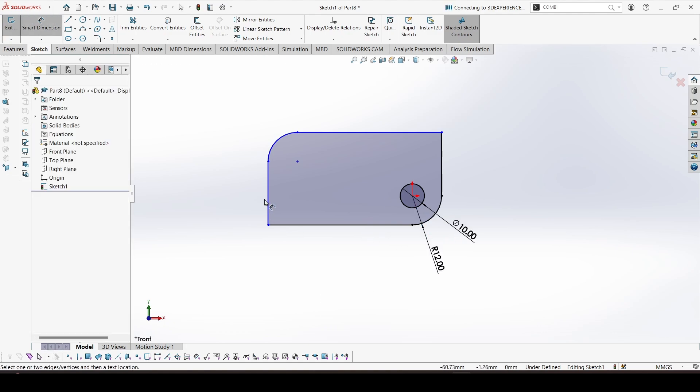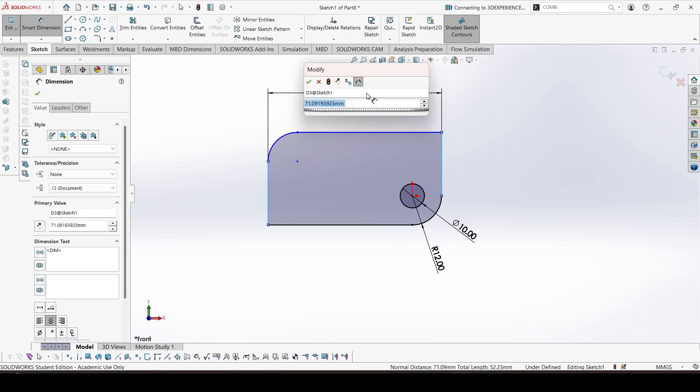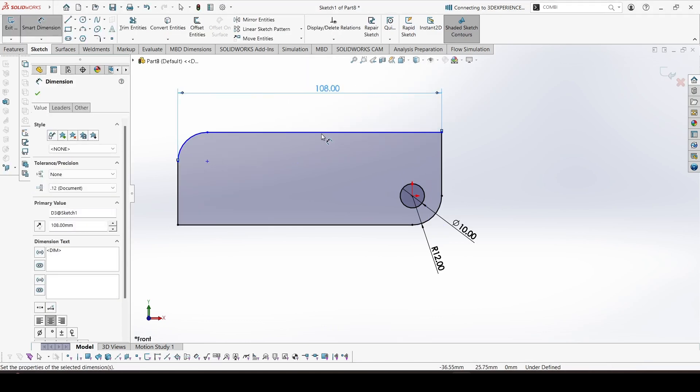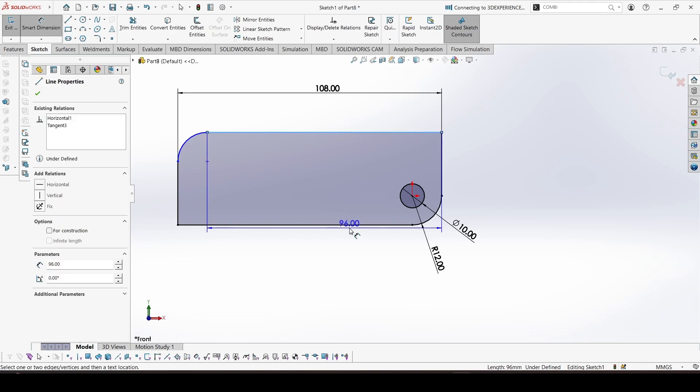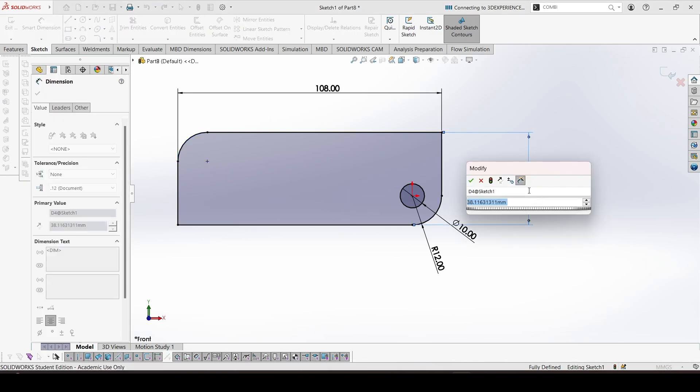Now the dimensions. This would be 108, and this is 64.